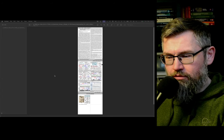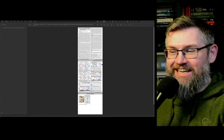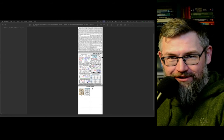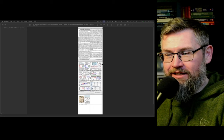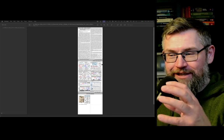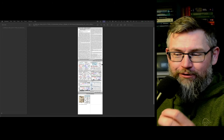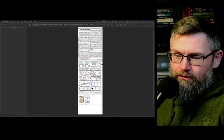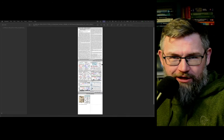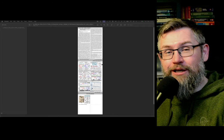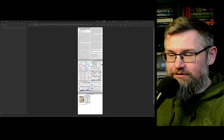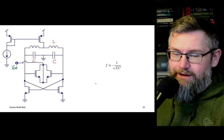ISSCC papers are extremely compact — typically one page of text with figures. For deeper explanation, the best papers also appear in the Journal of Solid-State Circuits. If you have IEEE Xplore access through your university, I'd really recommend reading them.